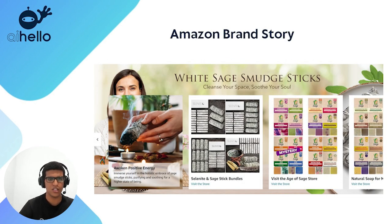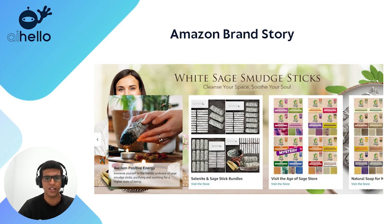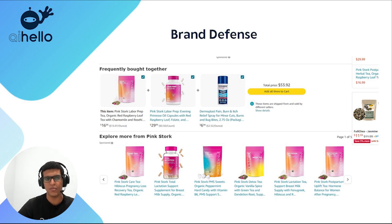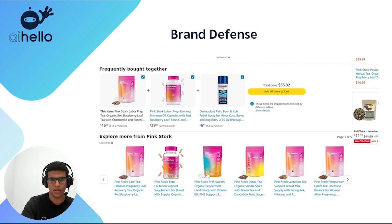You can also set up a brand story, which is a carousel in your A+ content that showcases your other products. It provides a minor lift and costs nothing, so it's worth setting up. Then there's brand defense: keeping competitors off your product detail pages can improve conversion rate, and at the same time you can upsell complementary products. For example, if you sell vitamin D, advertise your vitamin B or vitamin C on that same listing — the customer might buy your vitamin D and then add your vitamin C, improving your average order value.